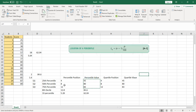That is basically how to do percentiles, deciles, and quartiles in Excel. If you have any questions, feel free to post them in the comments. Thank you so much, and Wassalamu'alaikum warahmatullahi wabarakatuh.